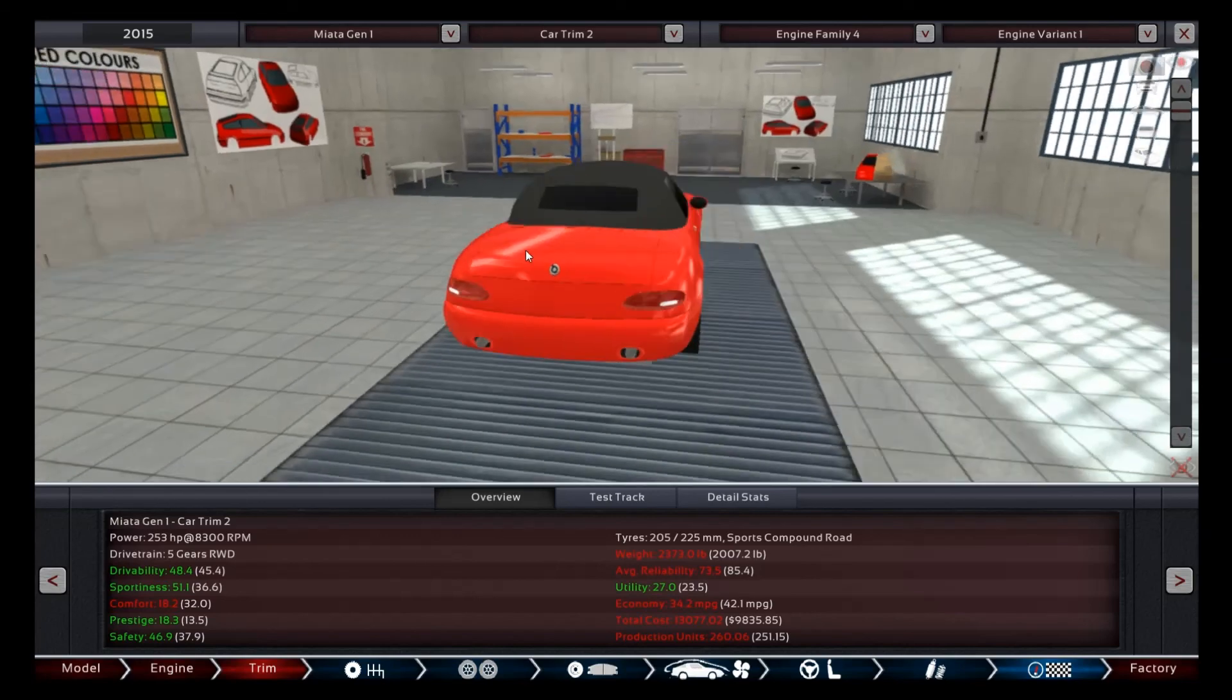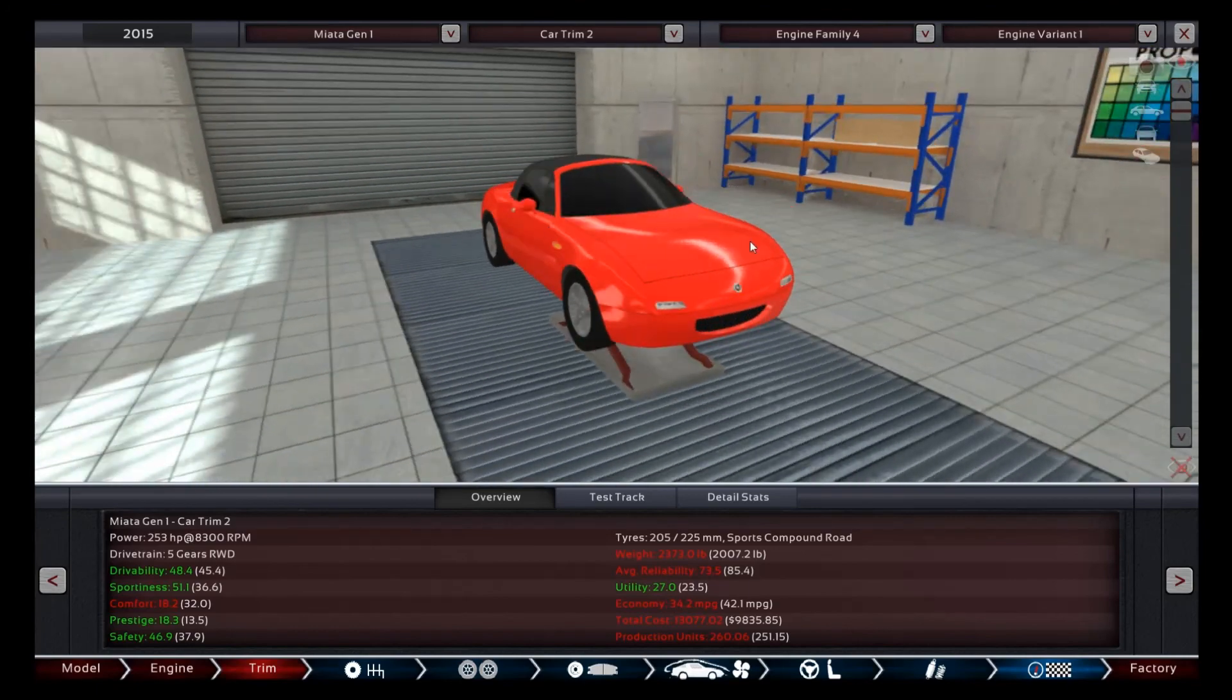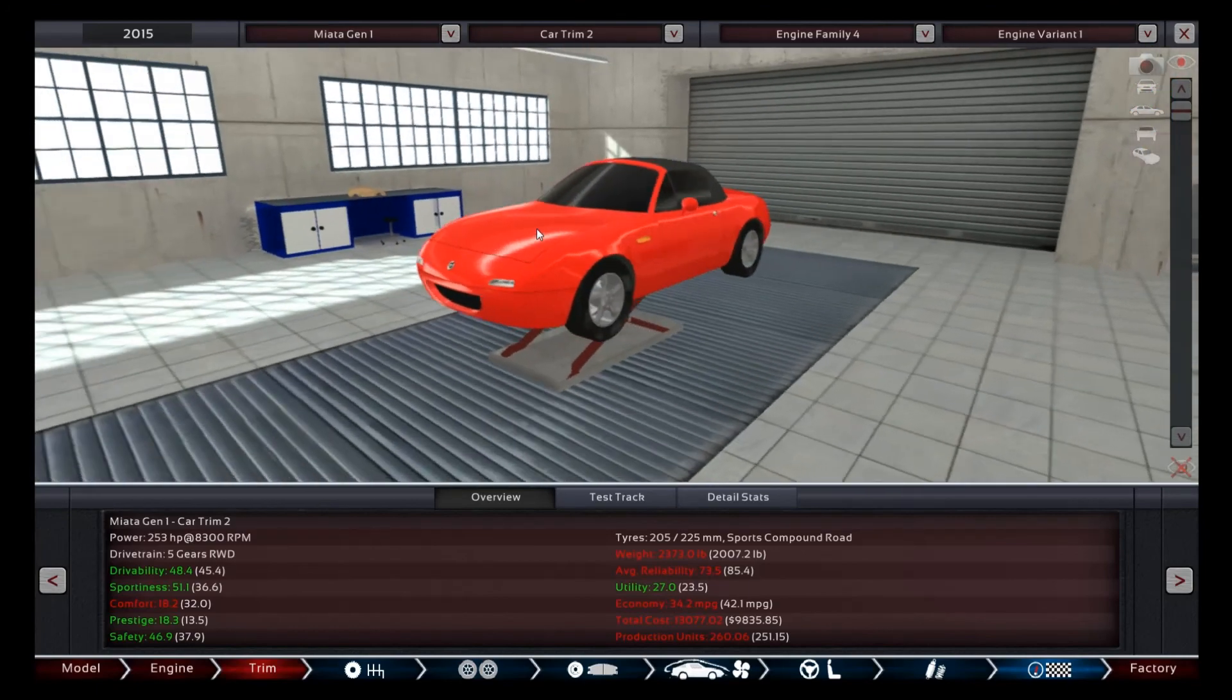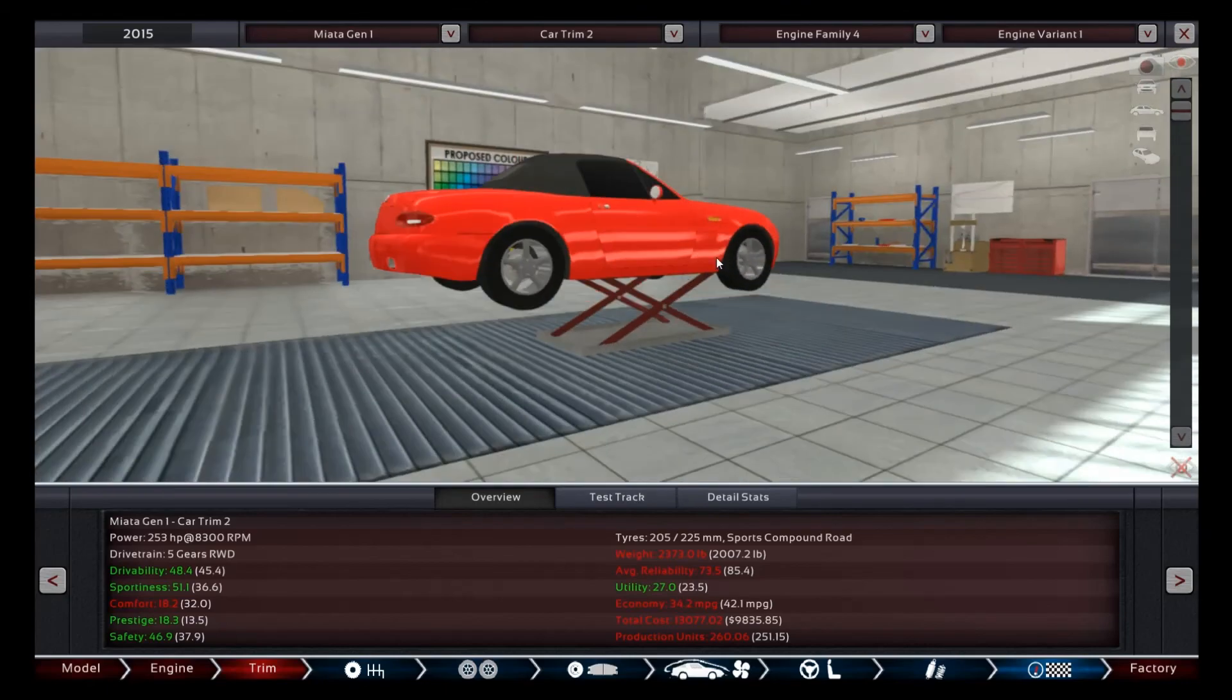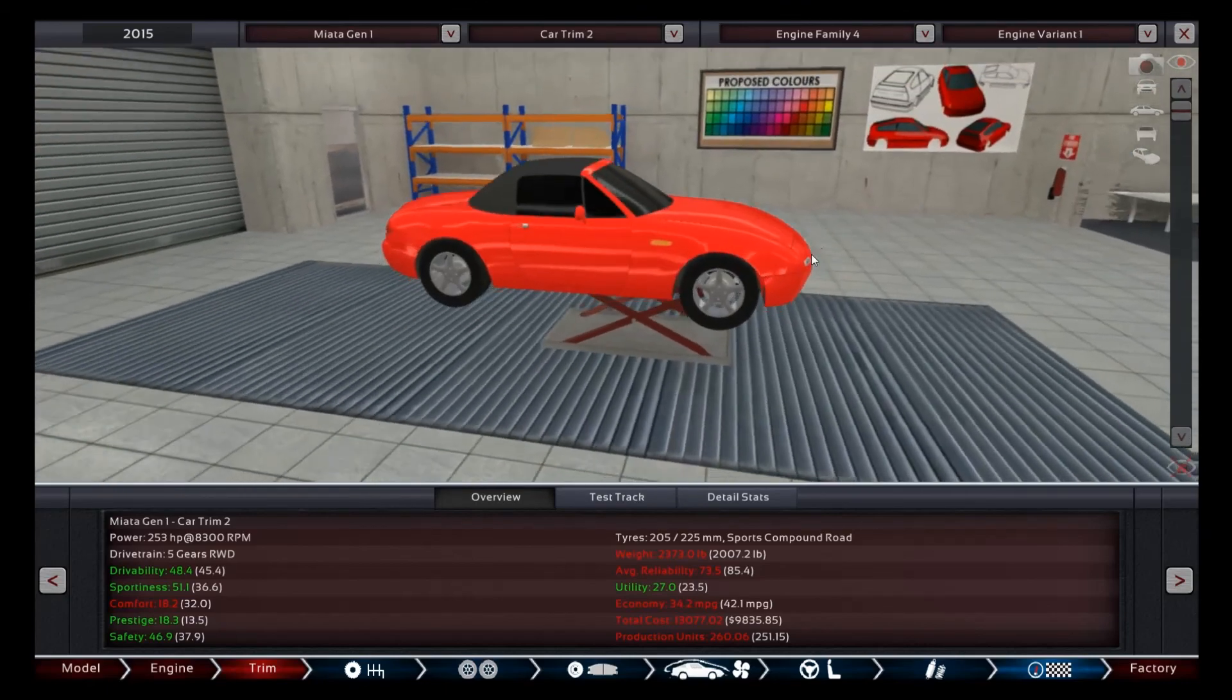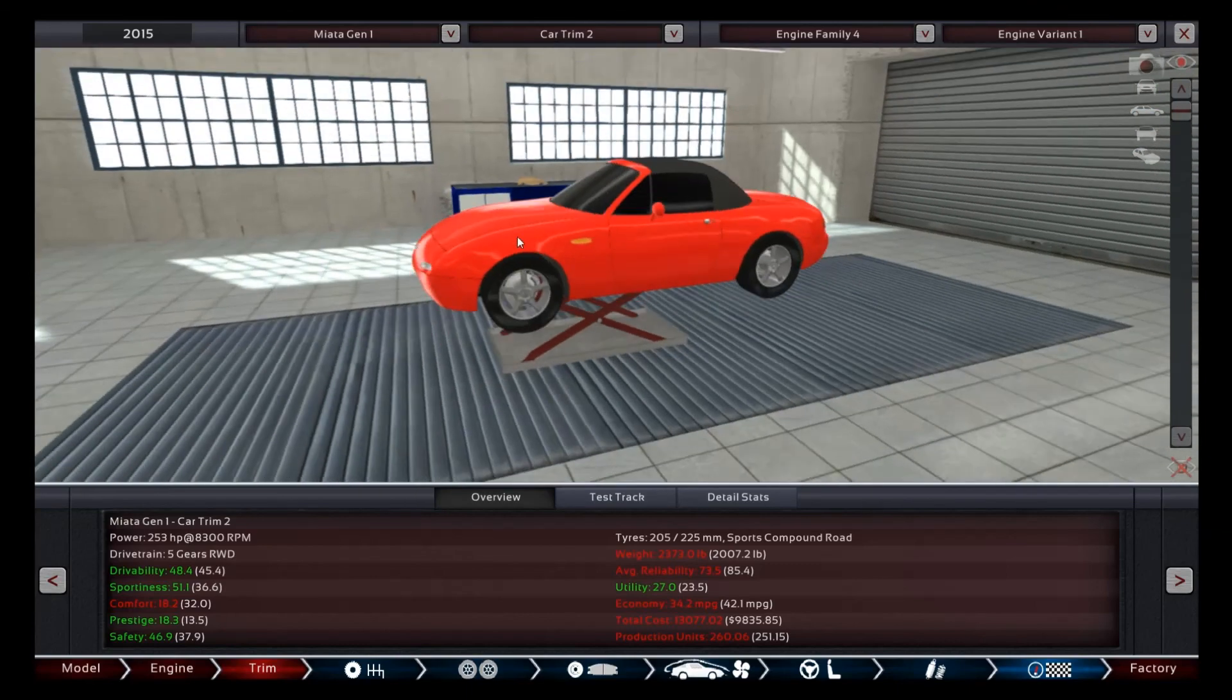But if you guys enjoyed this little Miata turbo build, then why don't you leave a like and tell me in the comments what you thought about it. And if you want to see more, again, just let me know. And yeah, I'll see you guys in the next video. All right.